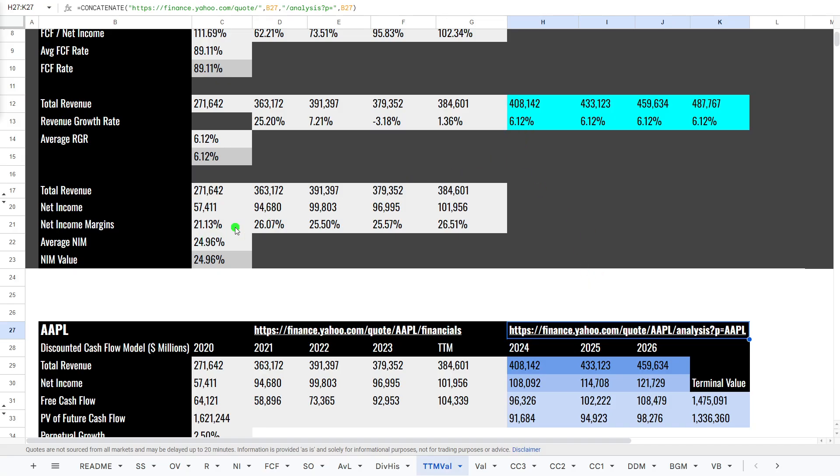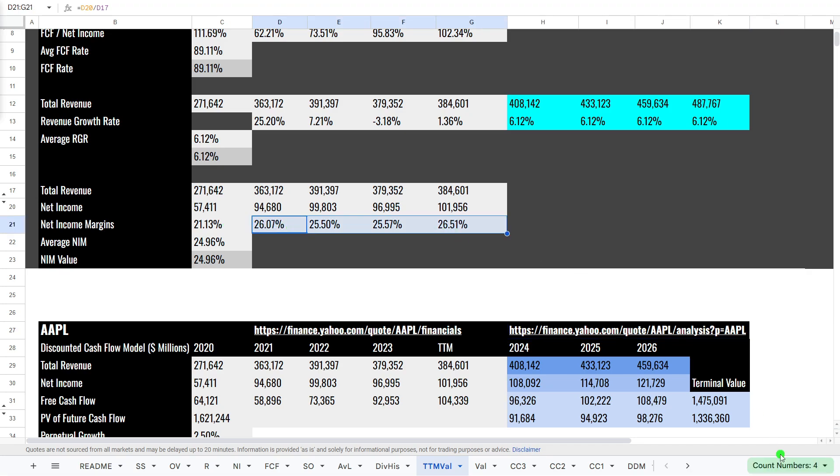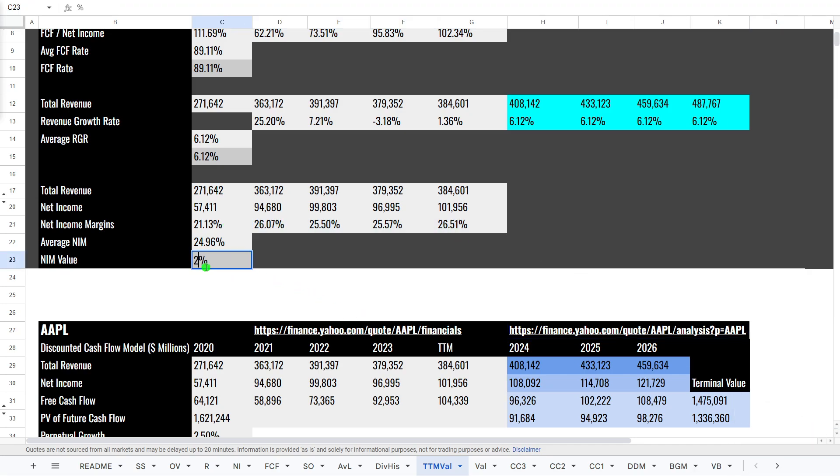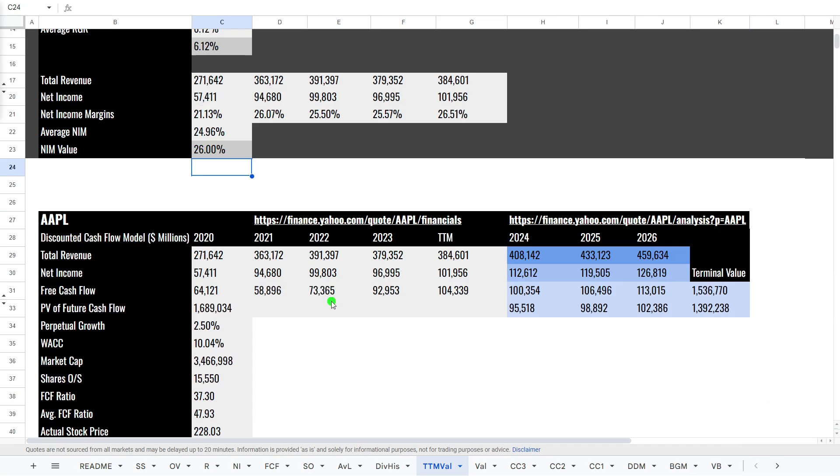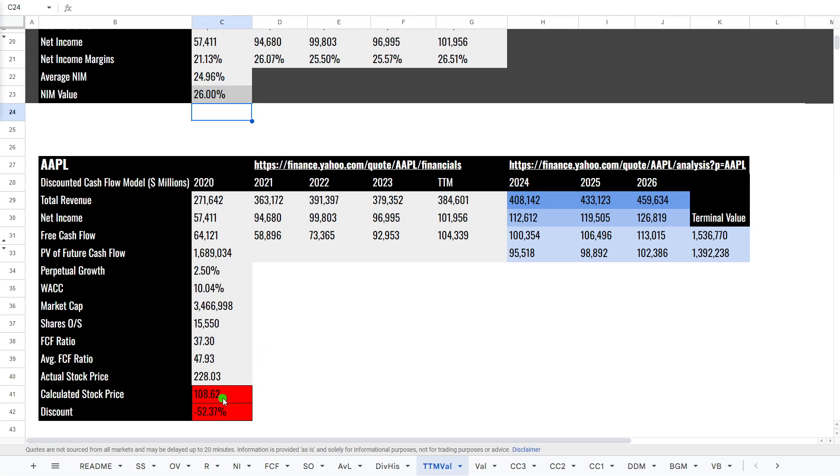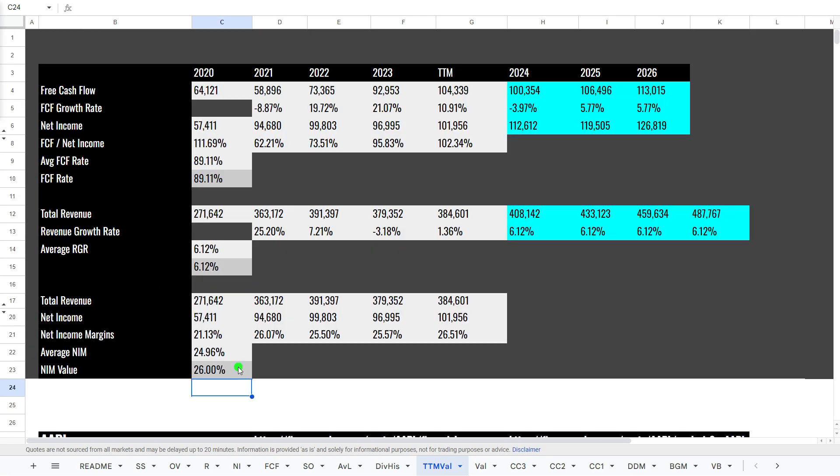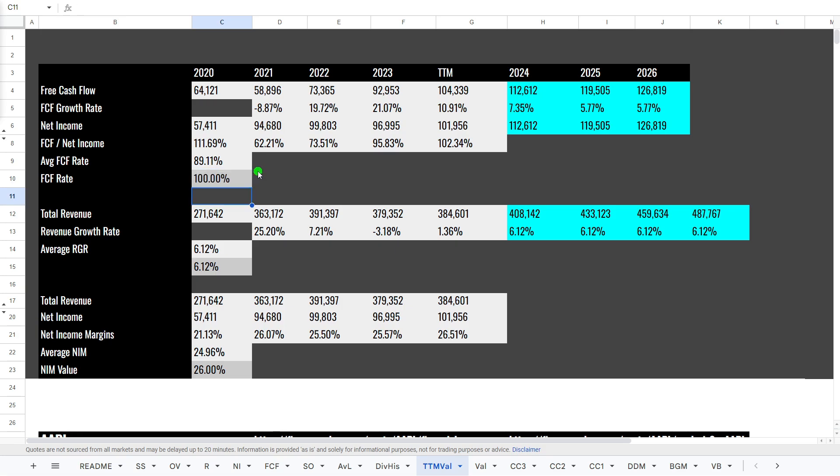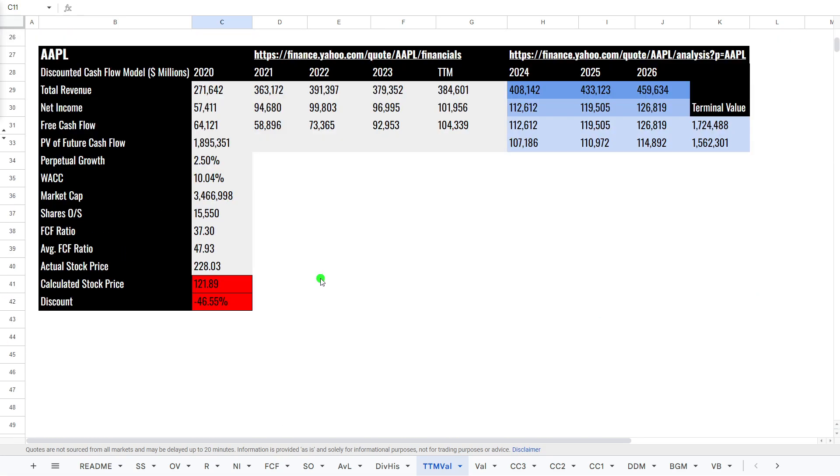Net income margins. Net income margins are around about 26%. So, we'll just raise this up to 26%. That puts it at still about $108 stock. And free cash flow to net income. We'll go bullish here. We'll say 100%. Still $121 stock. So, discounted free cash flow, very interestingly, does not say this stock is a buy.